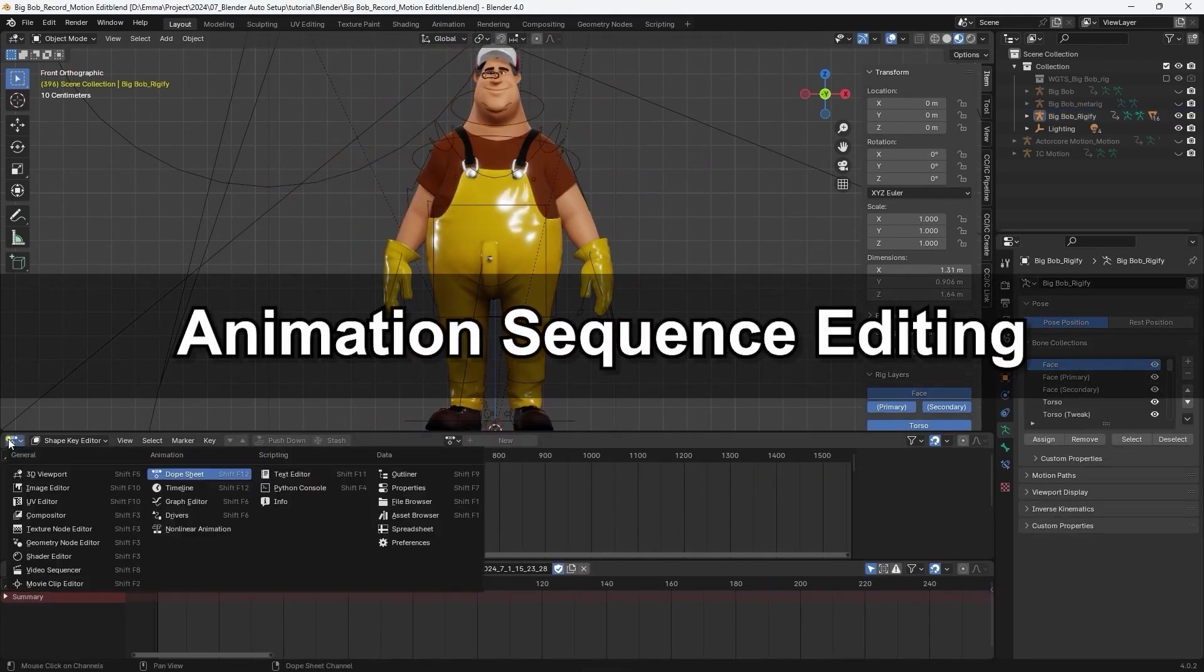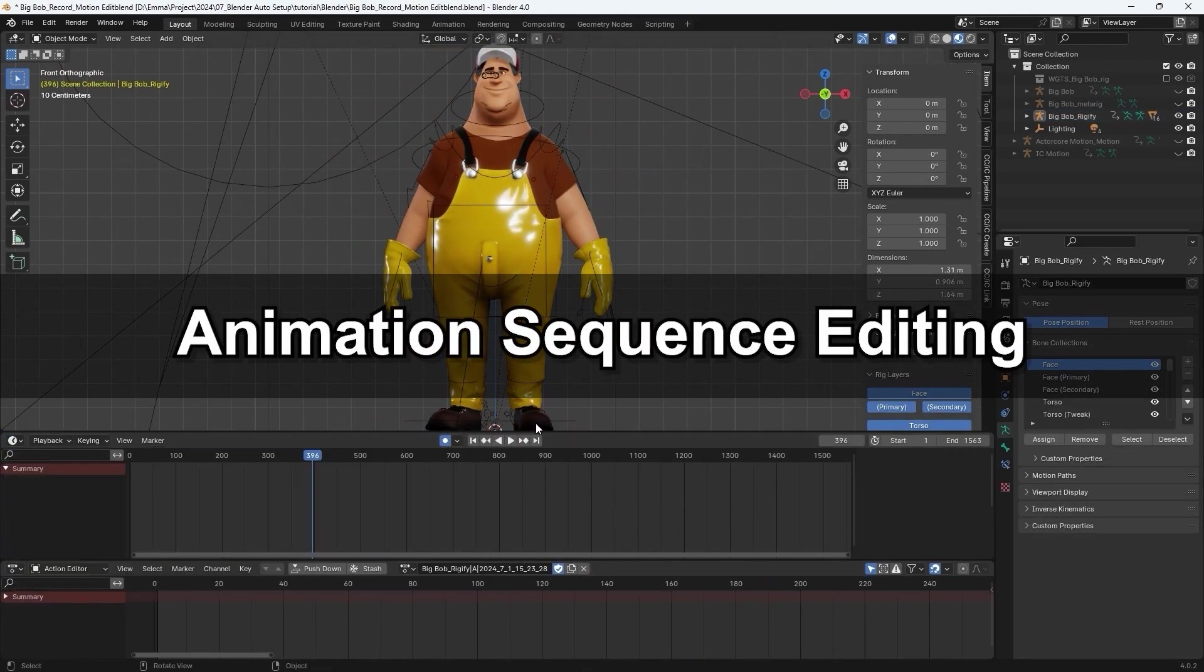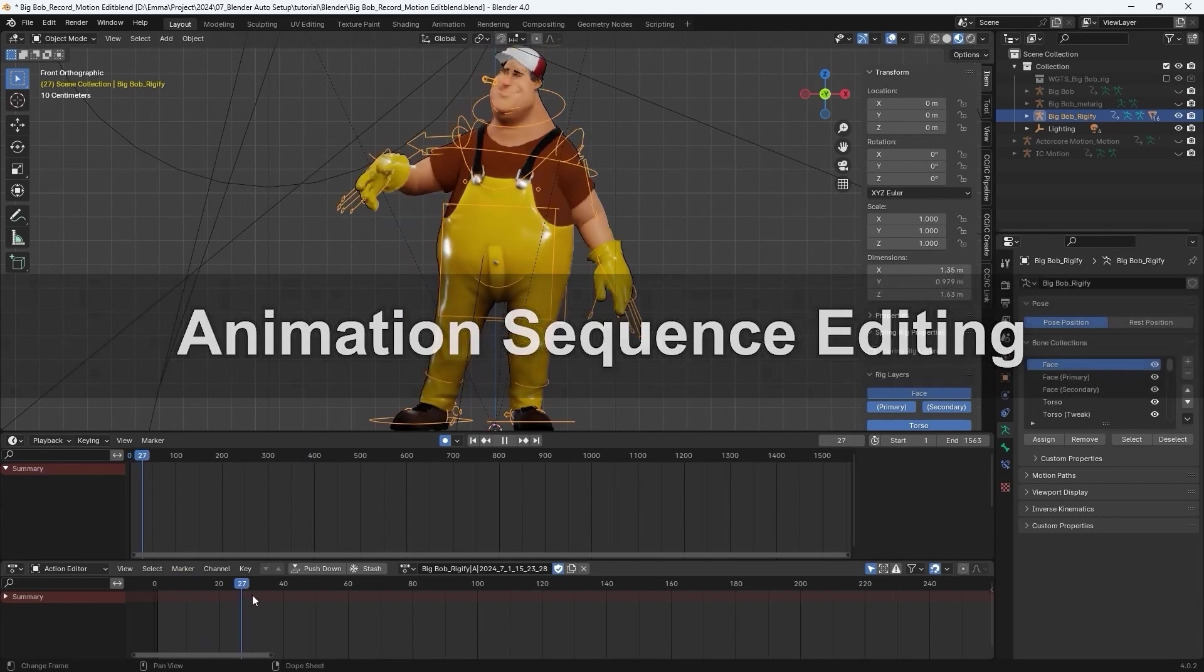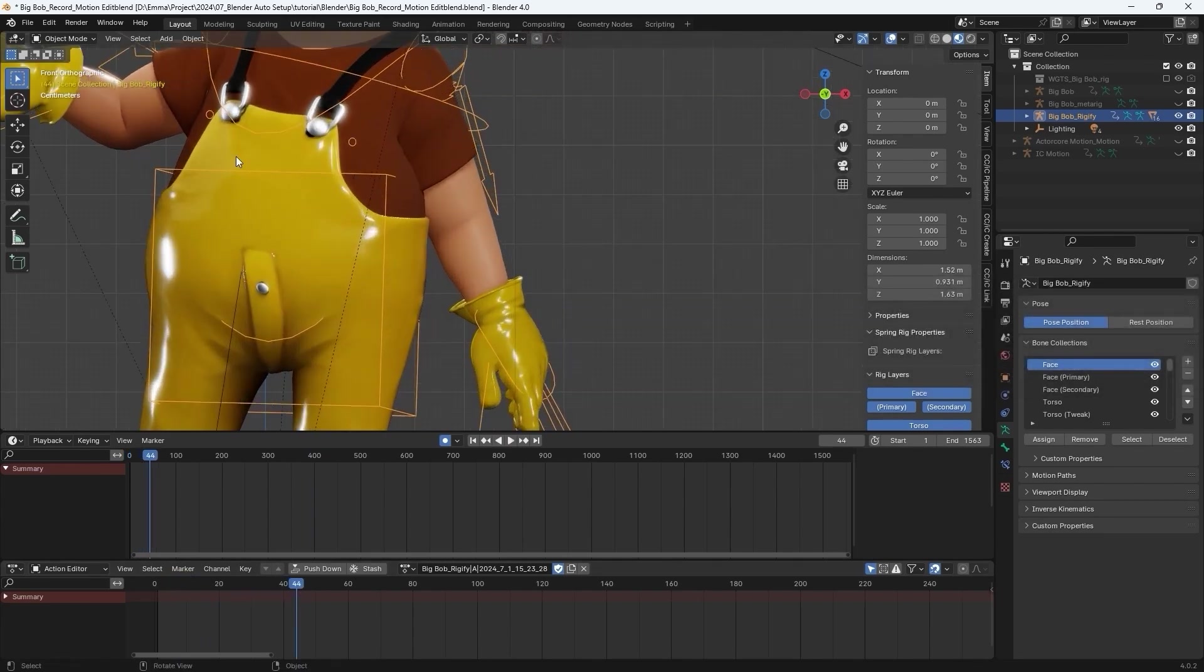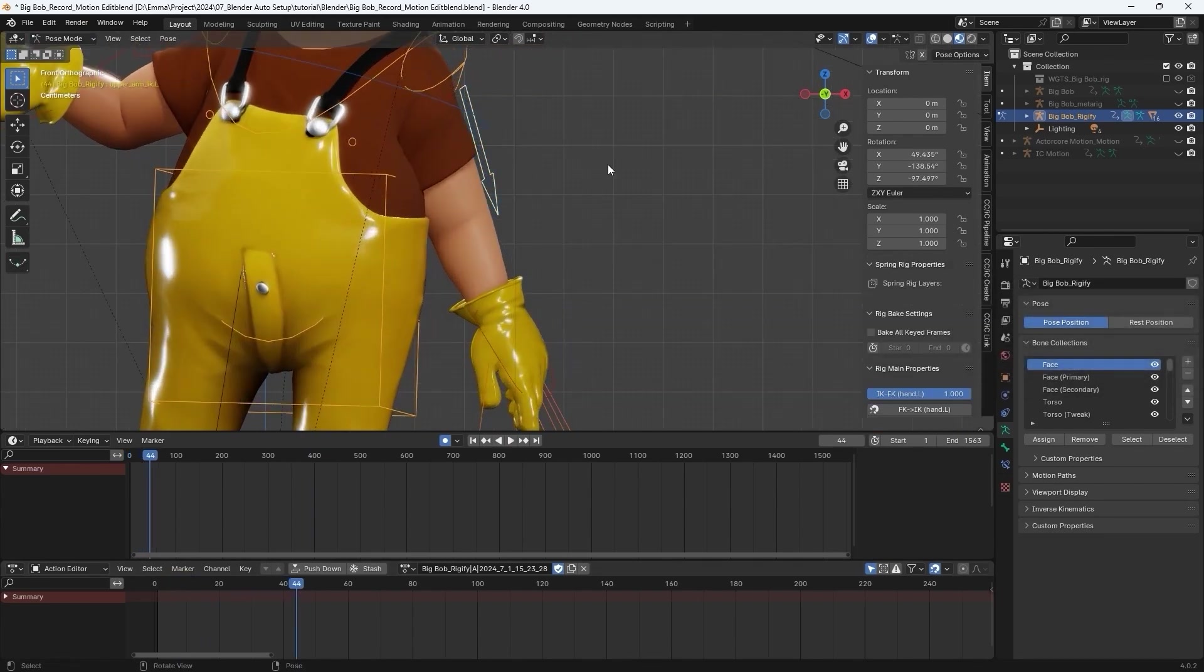Finally, you can also use the control rig panel to edit retargeted animation sequences. Make sure you're in Pose Mode.